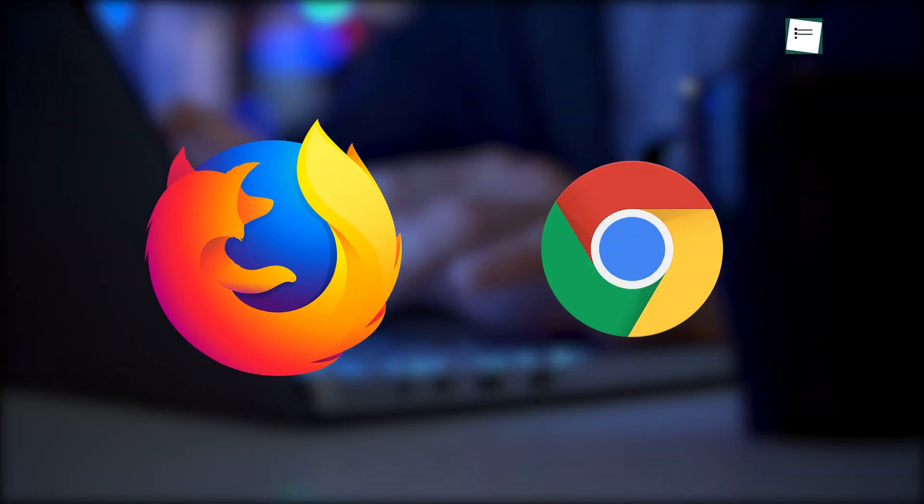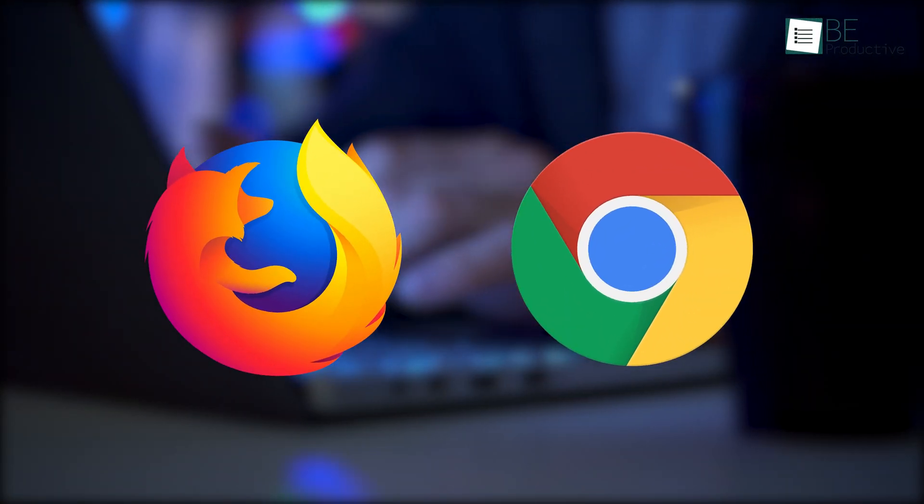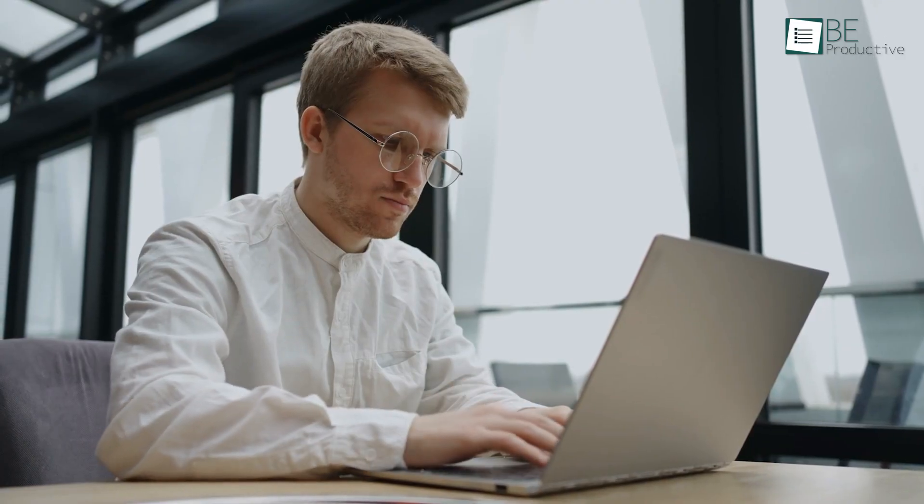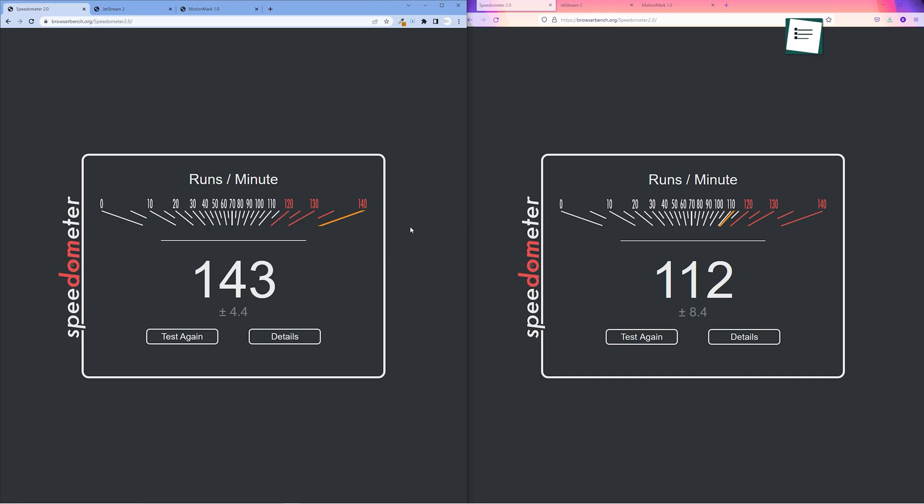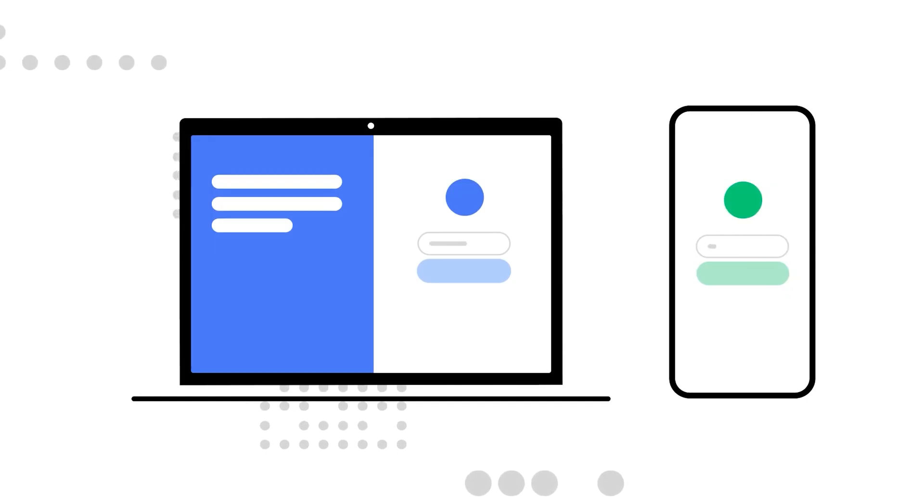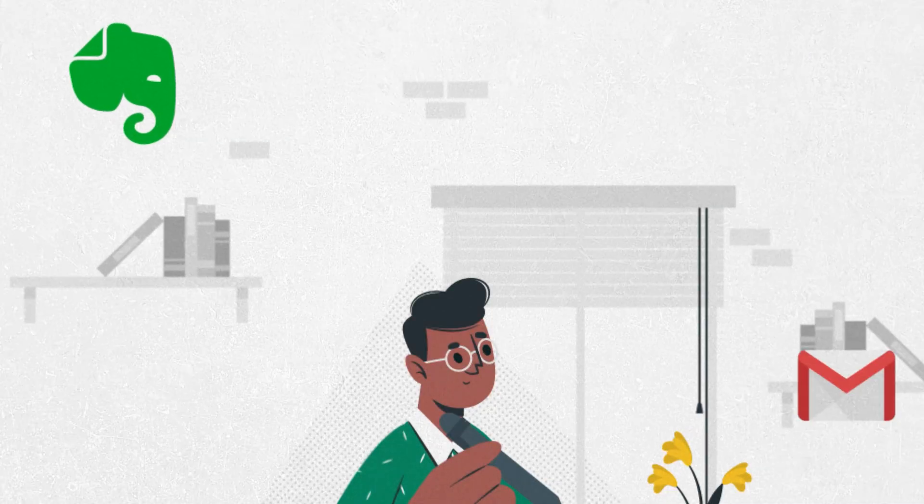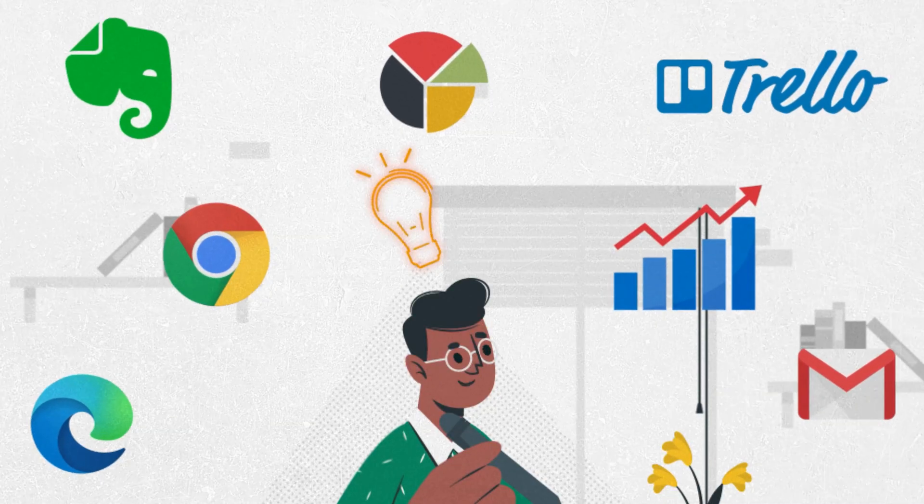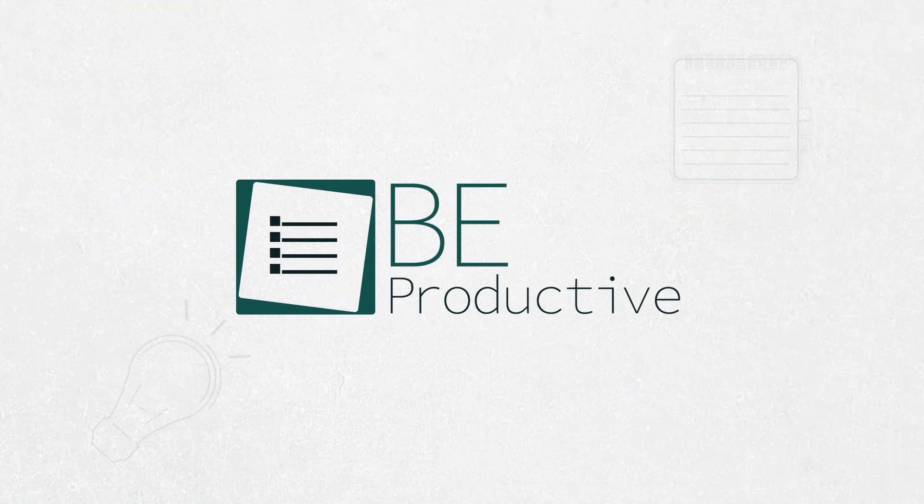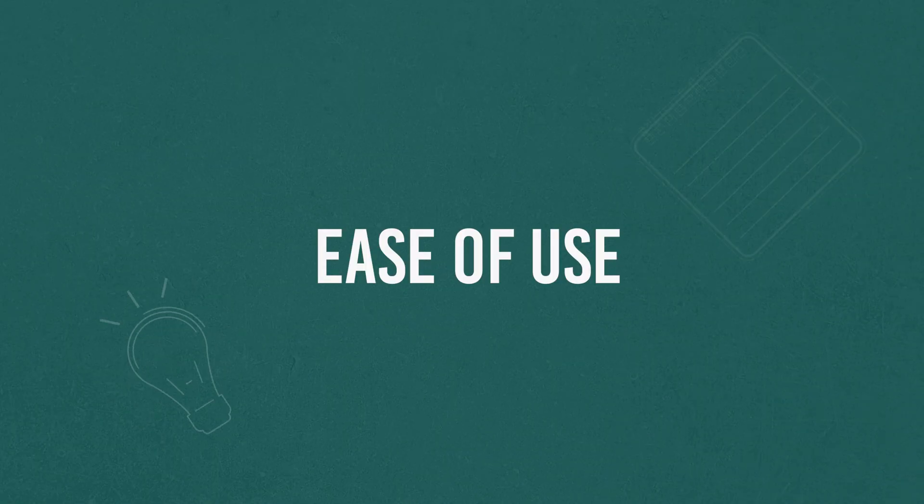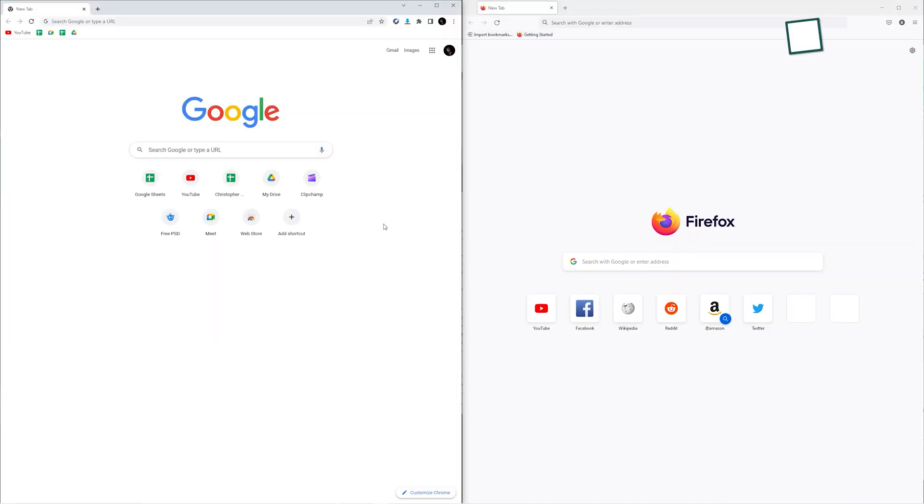Both Firefox and Google Chrome are excellent desktop browsers in their own way, so it becomes difficult to choose one. In today's video, we'll compare these two browsers in terms of ease of use, features, performance, security, and importantly privacy, so you can easily decide which one is right for you.